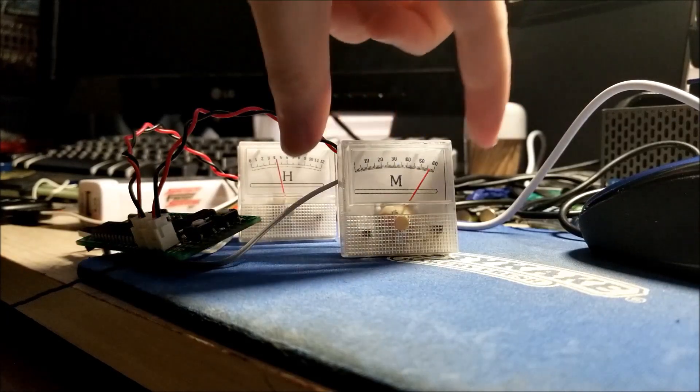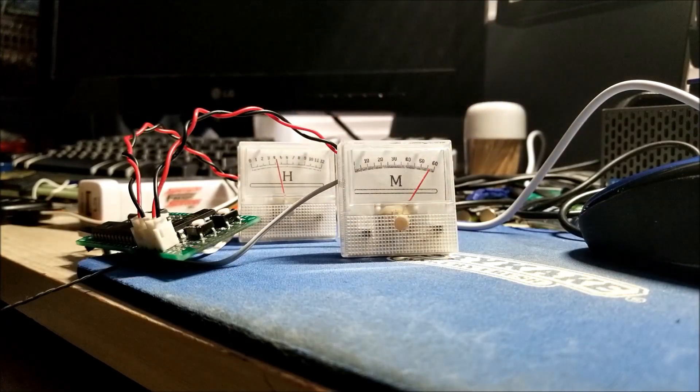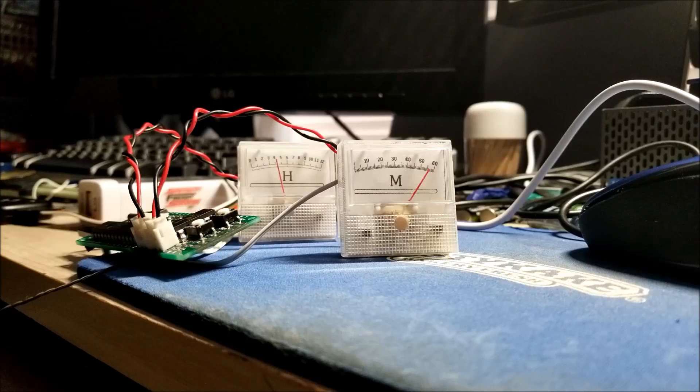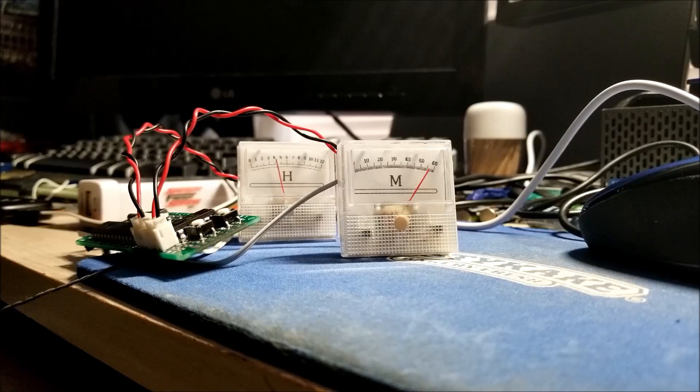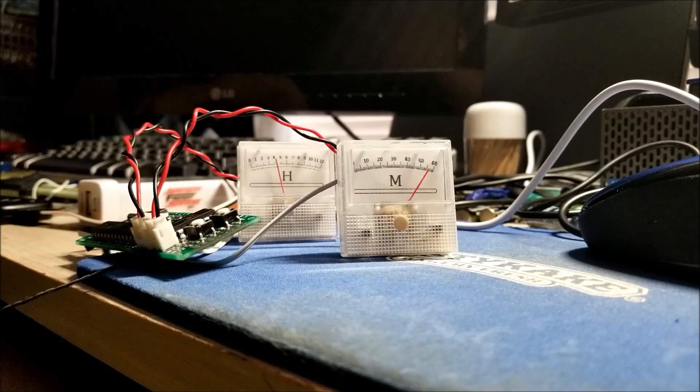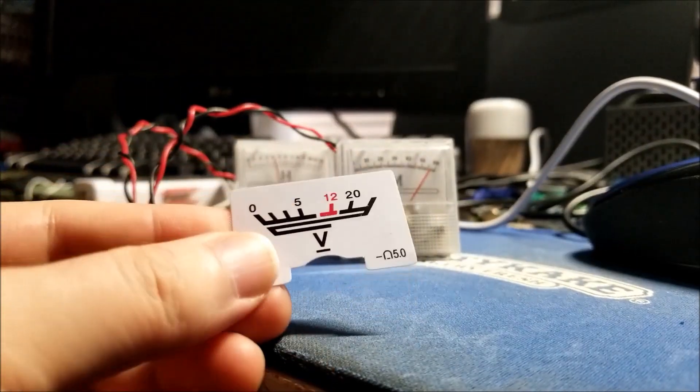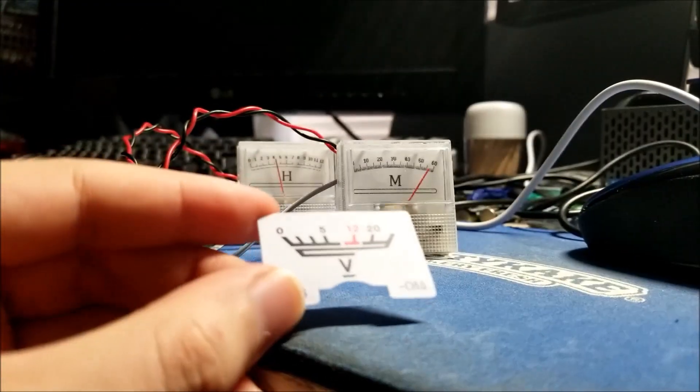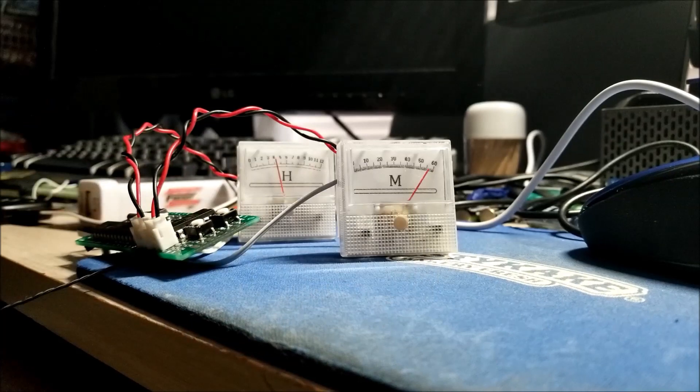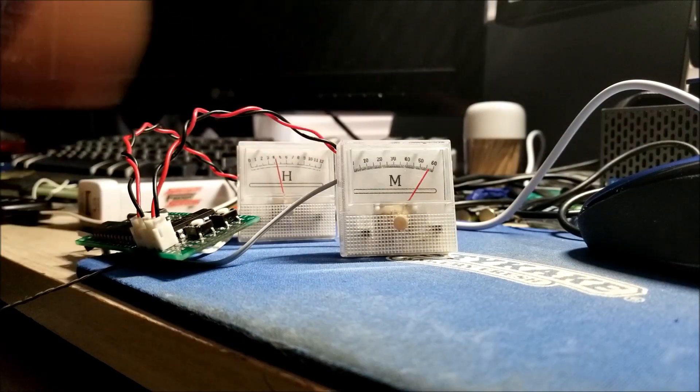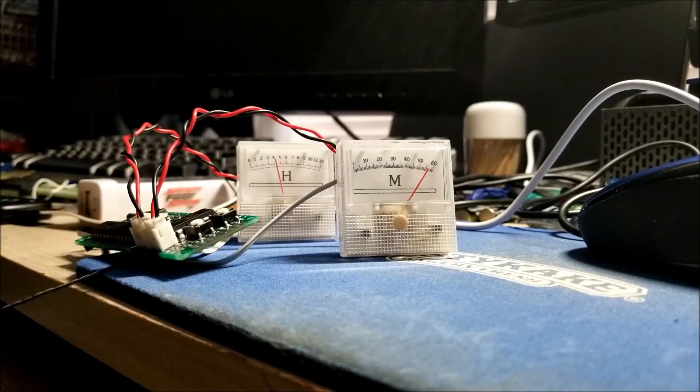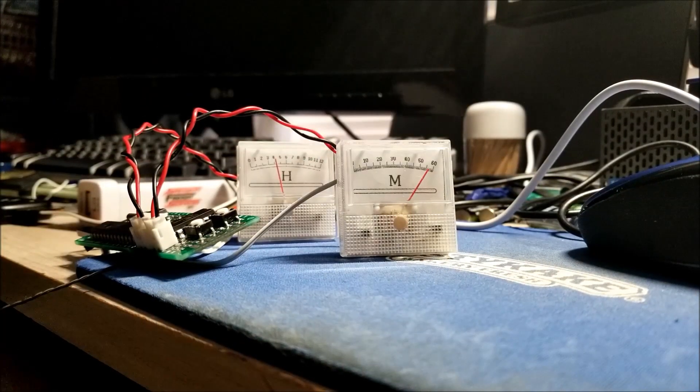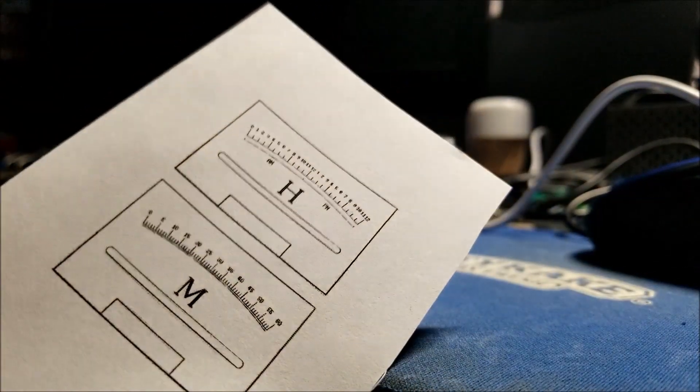In a past video I showed you guys I bought these little meters for about a dollar each off eBay. They were originally 0 to 25 volts, and so I basically printed out my own paper gauges essentially.